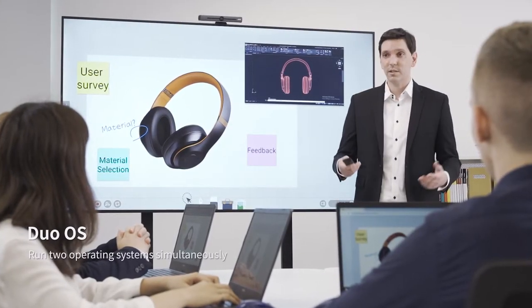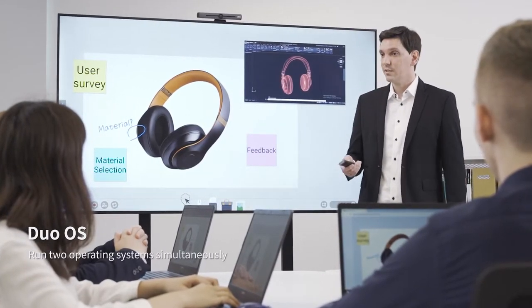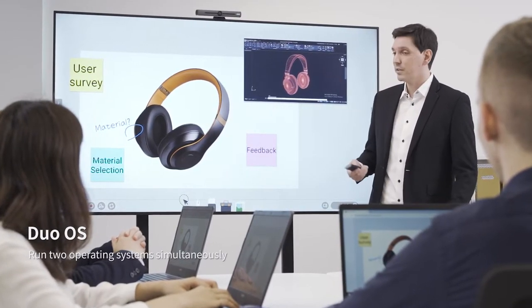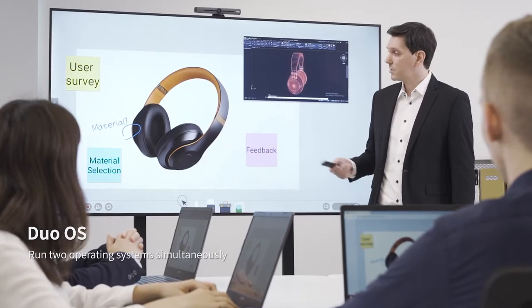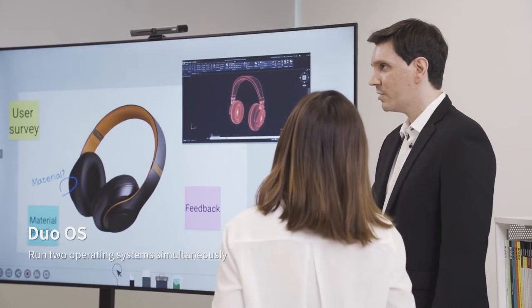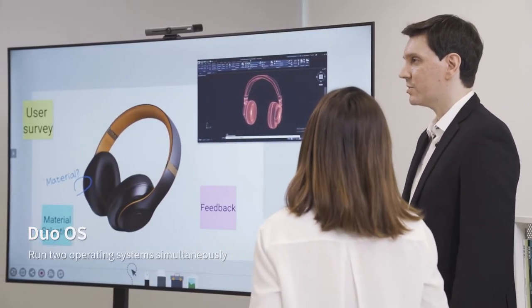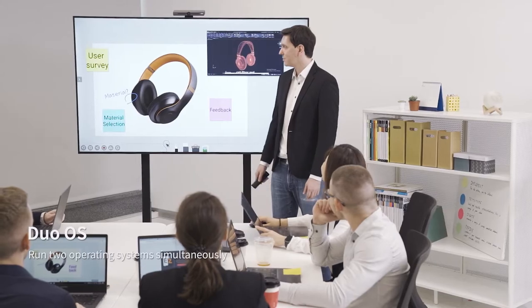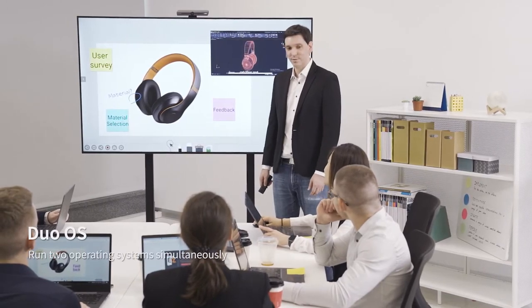Duo OS lets you run two different operating systems on the same screen. You can use special programs such as Photoshop or AutoCAD that would not normally run on other displays.